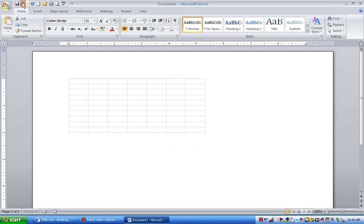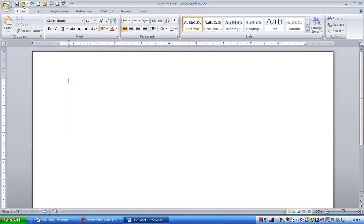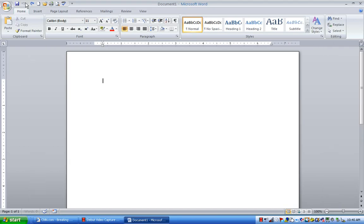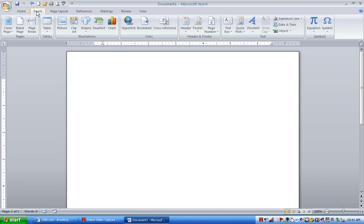Now, what I want to do is I want to actually insert an Excel spreadsheet that is already created. So now what I have to do is I have to go under the Insert tab. I'm going to come over to Object under the text grouping.